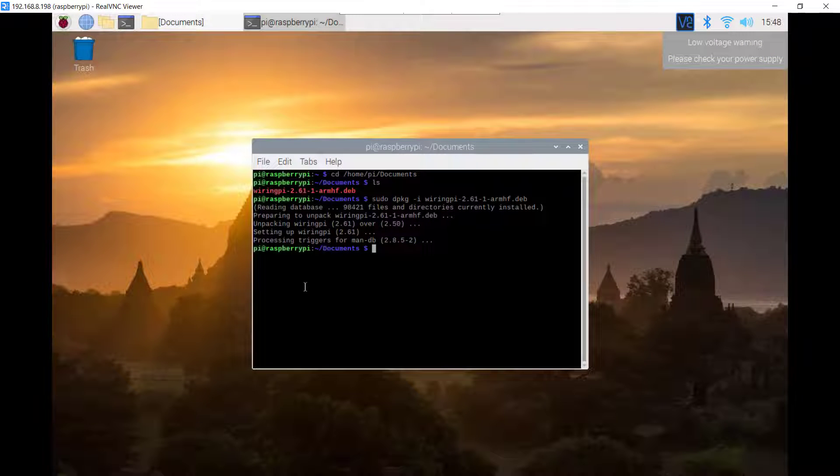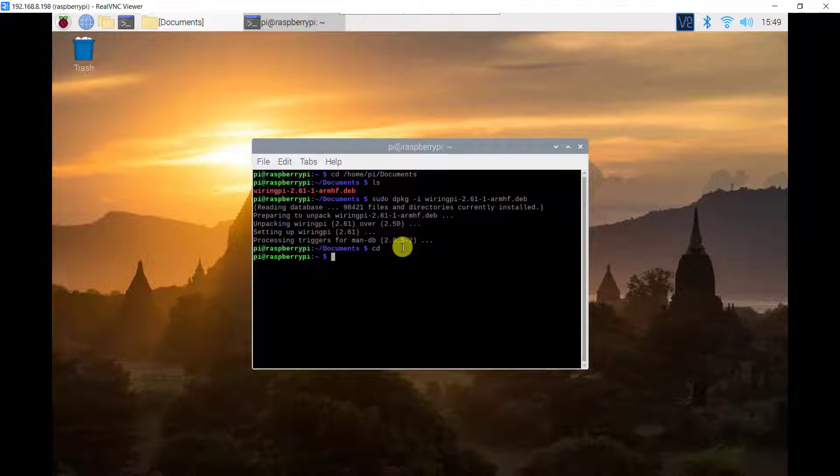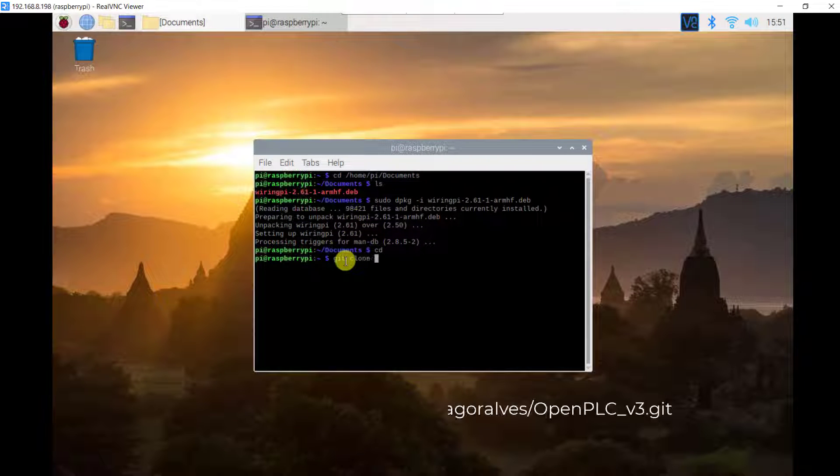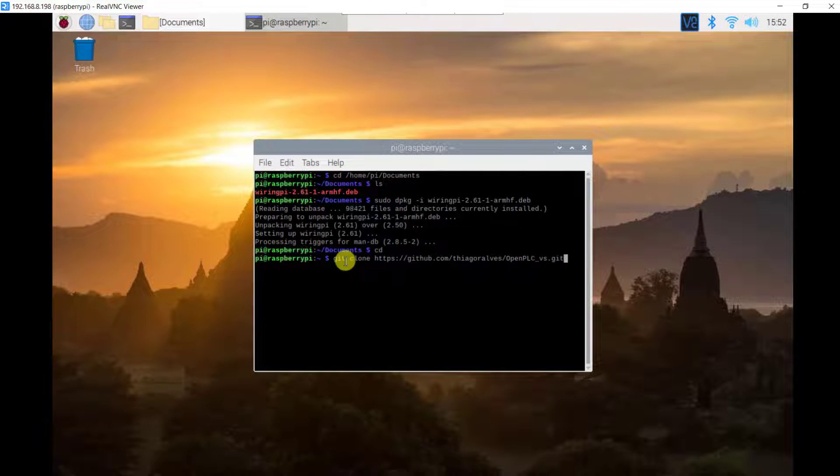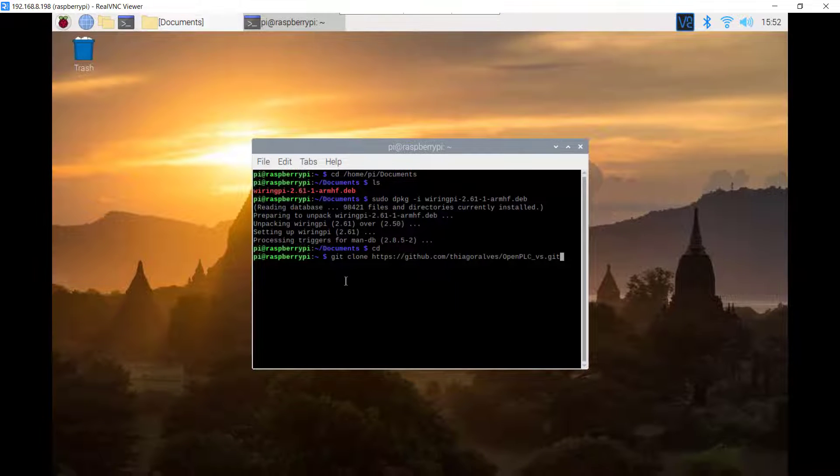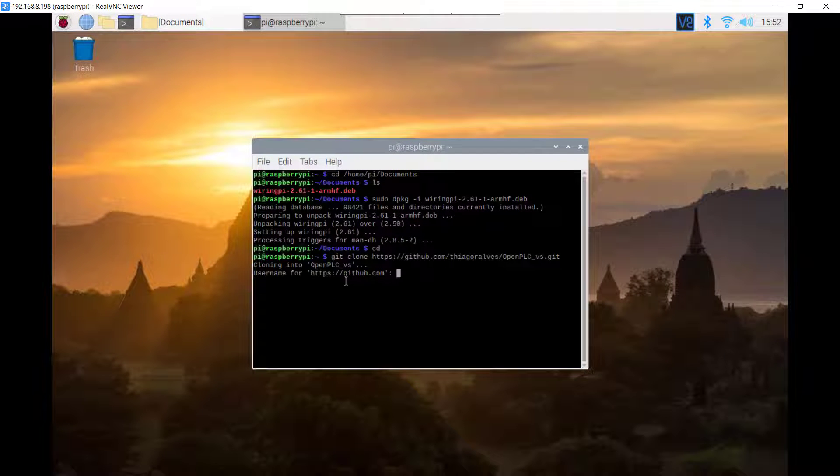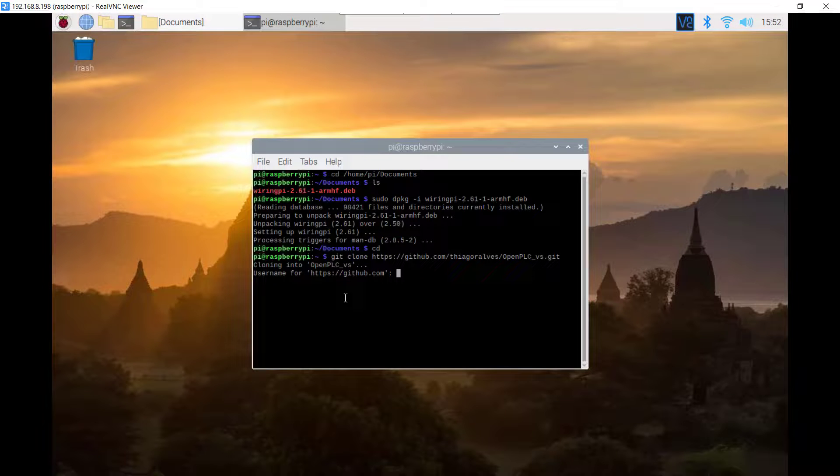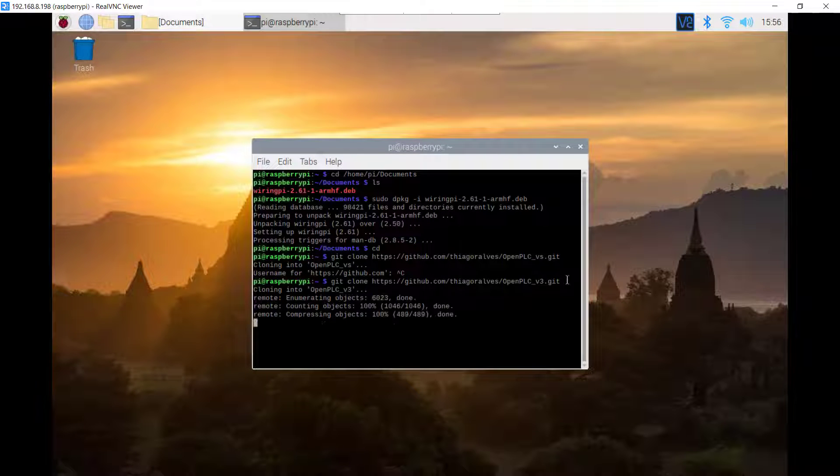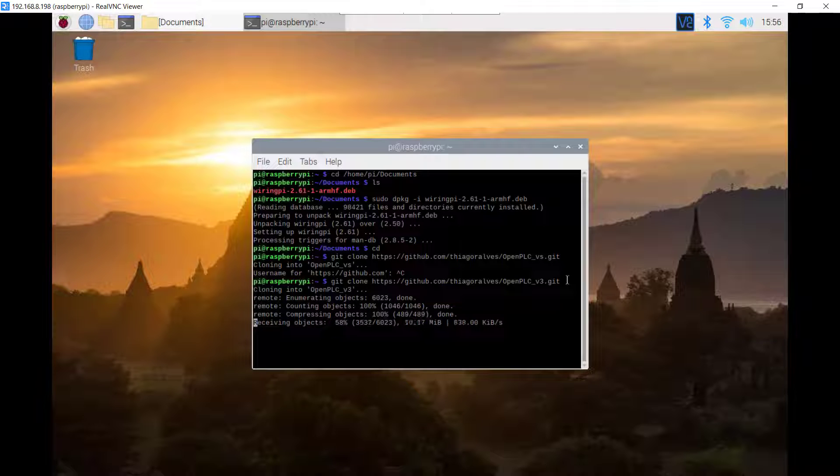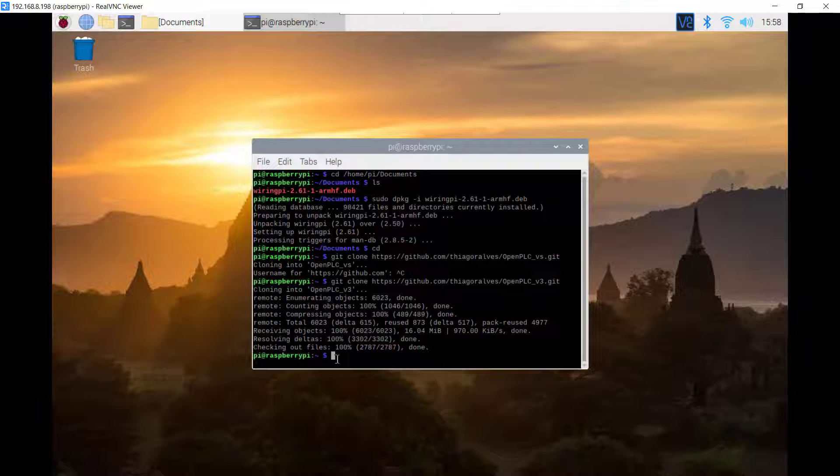Now we need to clone and then install the runtime. So I change directory back to root and then use this command to start cloning the installation file. We can see that it is done.